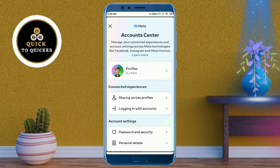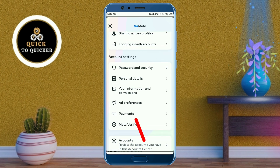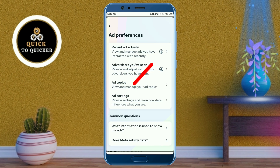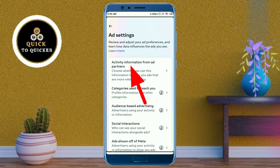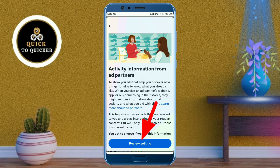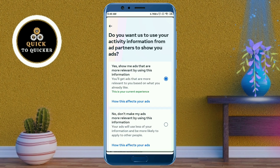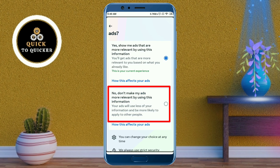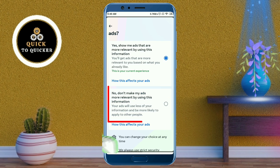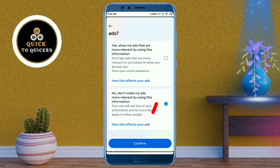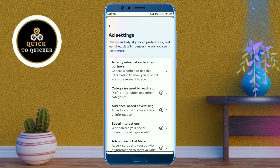Scroll down and click on 'Ad Preferences'. After that, click on 'Ad Settings', then click on 'Activity Information from Ad Partners'. After that, click on 'Review Setting', then select 'No, don't make my ads more relevant by using this information'. Then click on 'Confirm', then click on 'Categories to Reach You'.